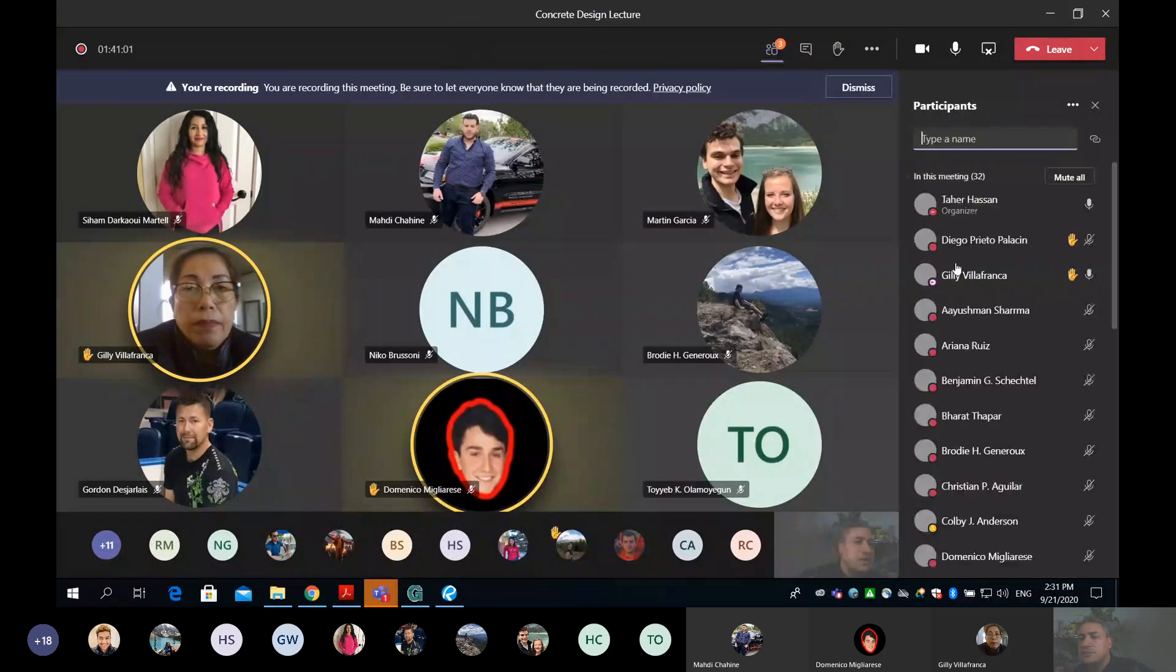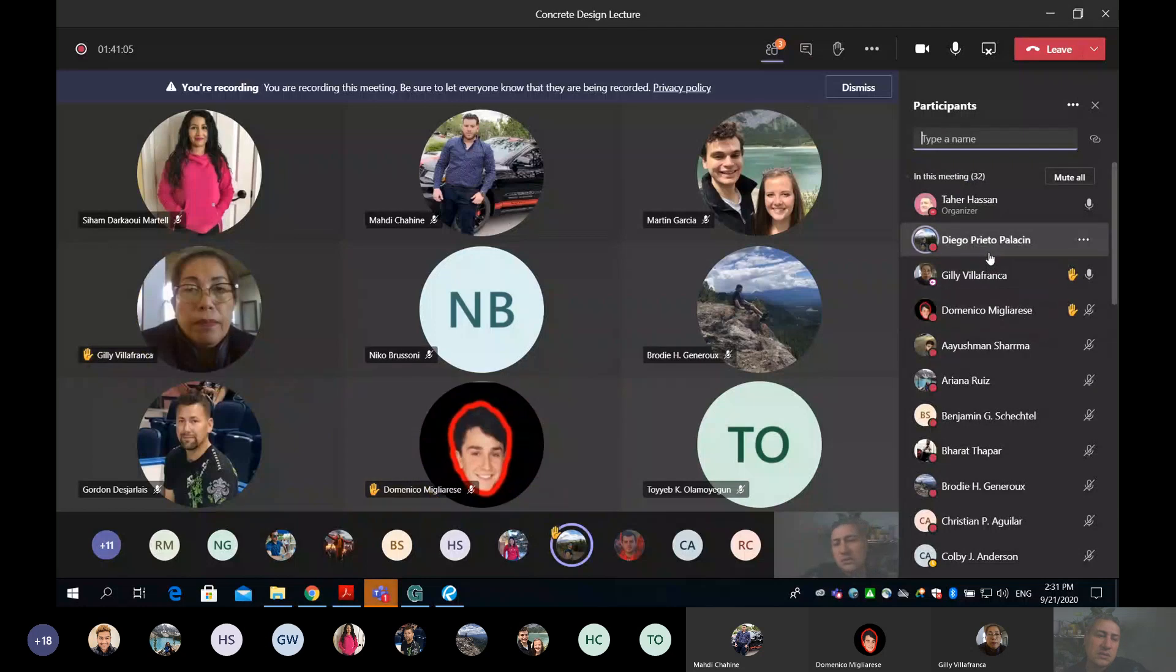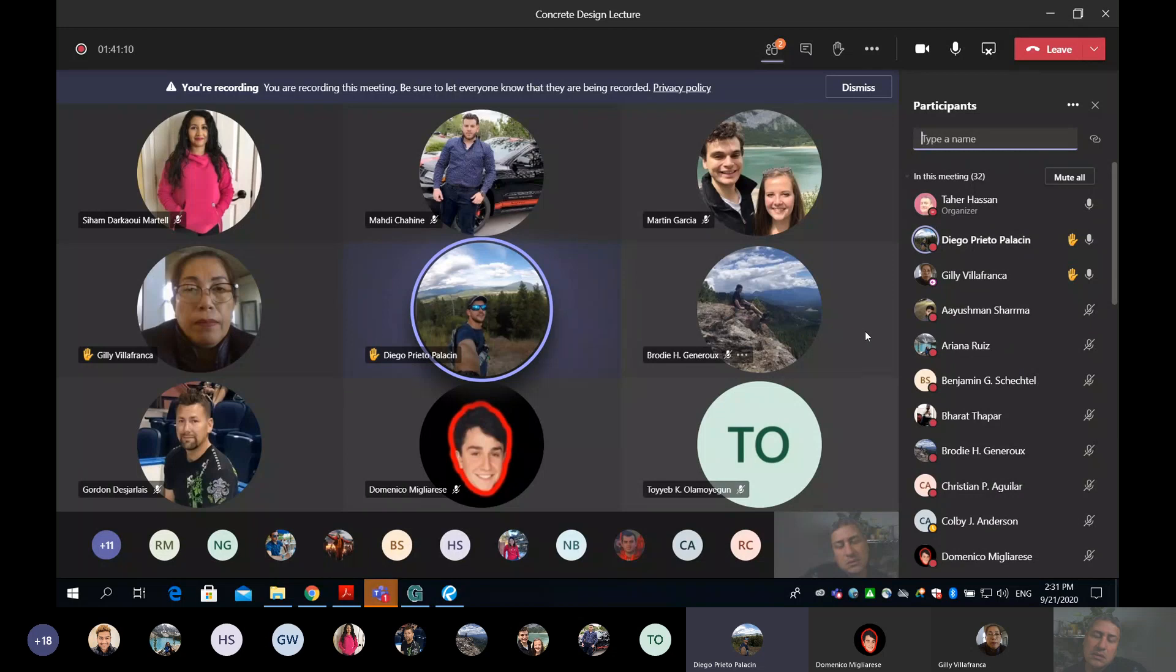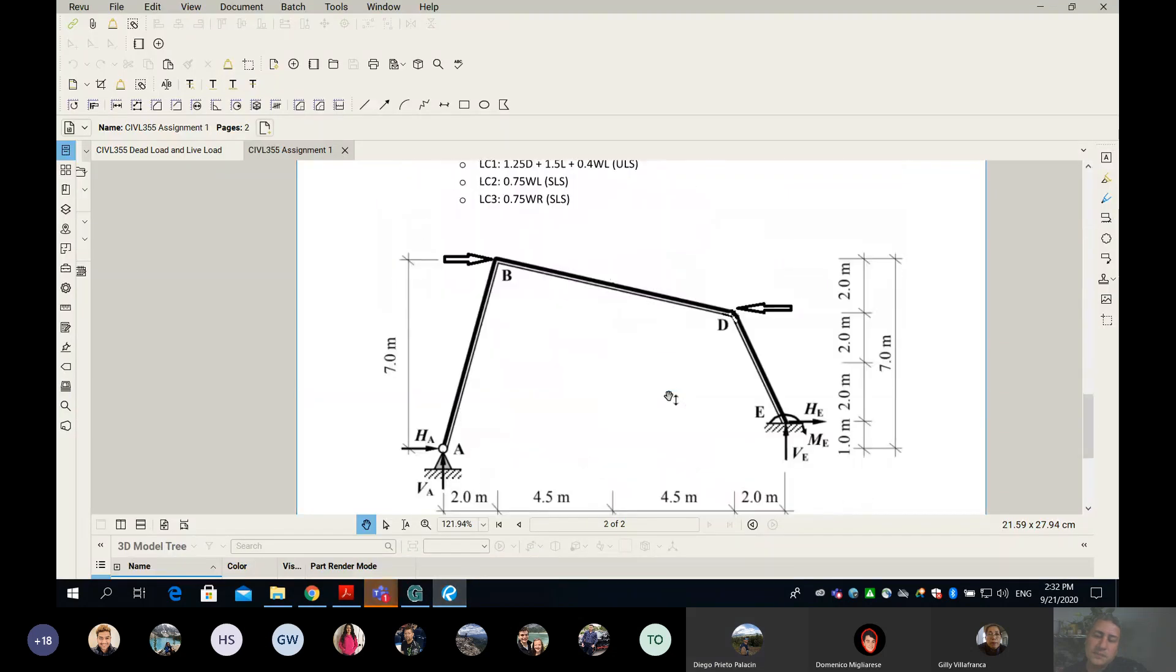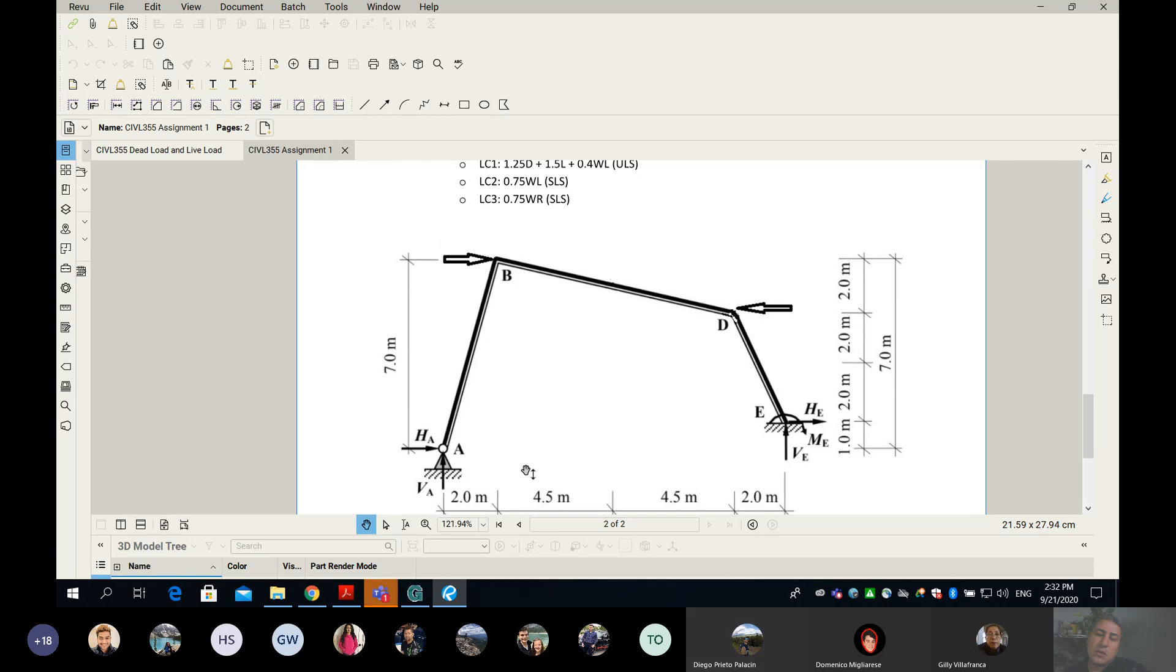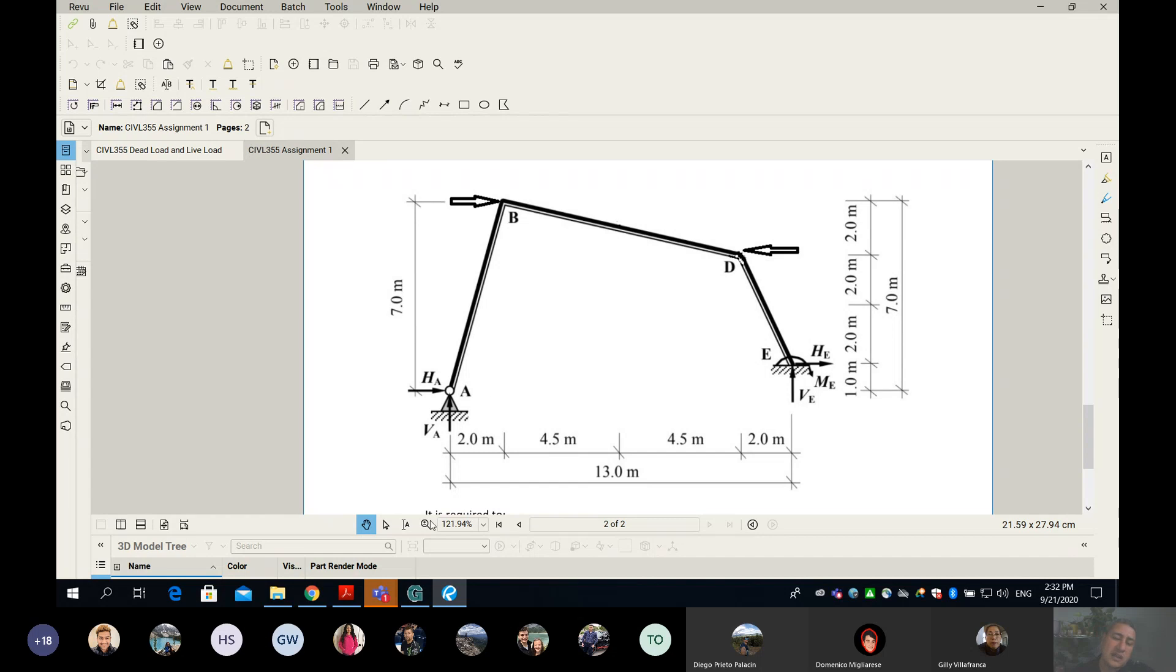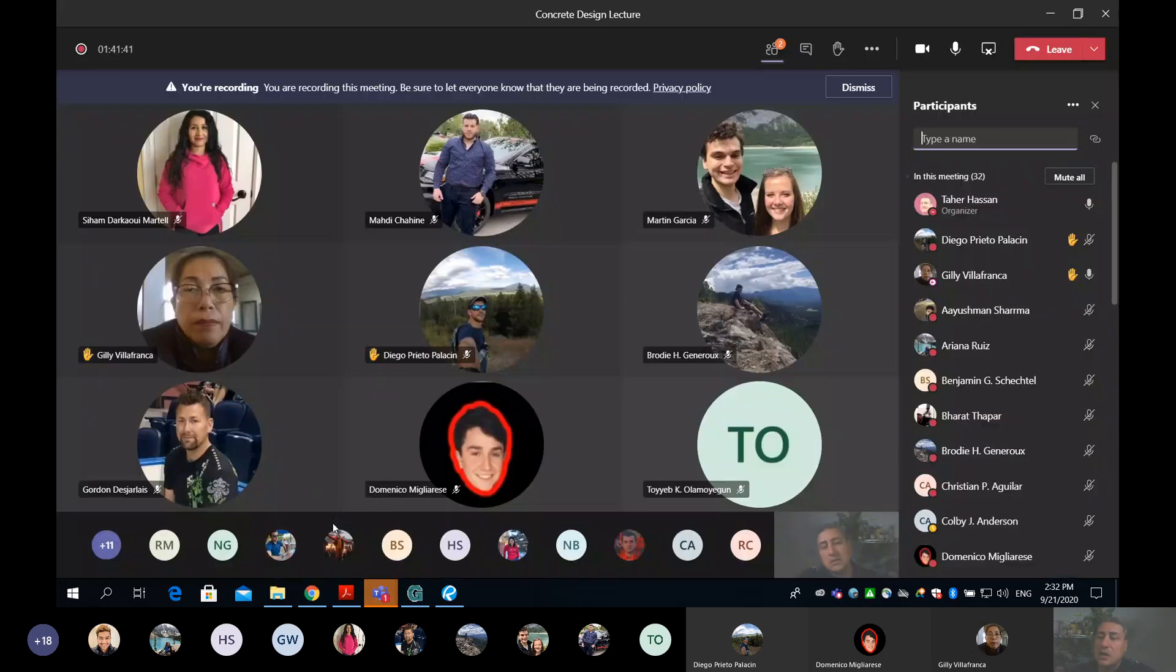Any questions regarding the assignment? Show your hands if you have any questions. Diego asks: In the SAFI problem question four, is point E a pin or roller? You can see point E has moment, horizontal and vertical, which means this is fixed. Point A is a hinge because you have VA and HA - two reactions. There's no moment, meaning this is a hinge.